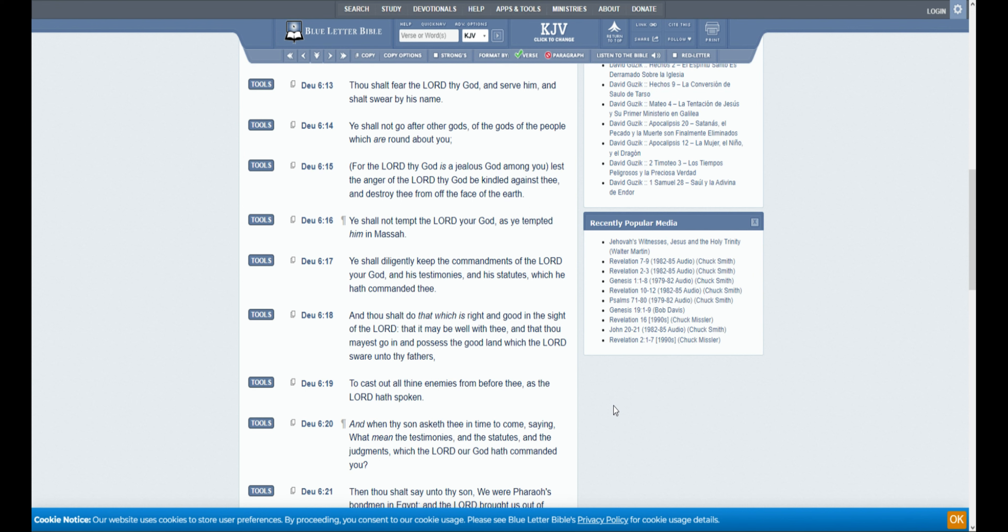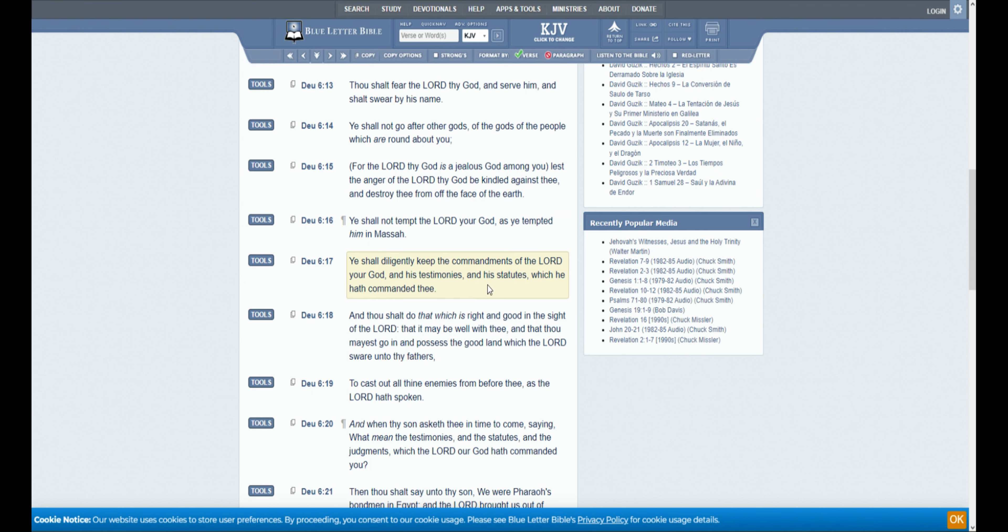In Revelation, for these are the patience of the saints, those who keep the commandments of God and the testimony of Jesus Christ. Here we have it. He shall diligently keep the commandments of the Lord your God and his testimonies. The word was God.